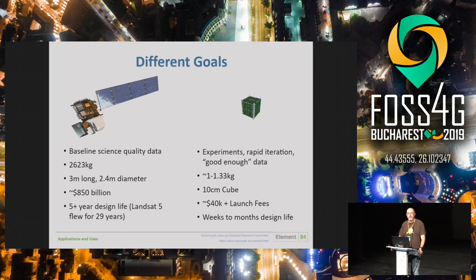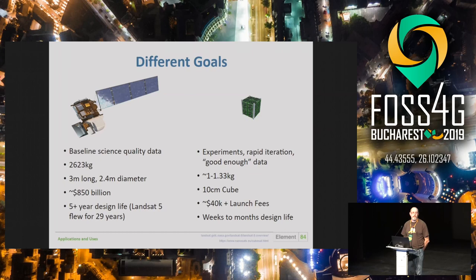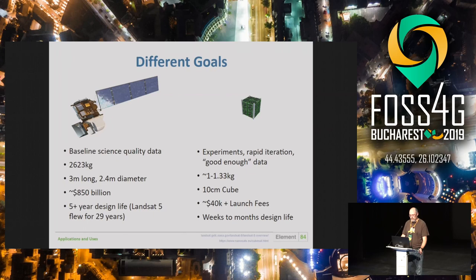Landsat and Sentinel produce science-quality data, whereas CubeSats are made for shorter lifetimes, experimentation, and rapid algorithm development. Planet has shown you can build a cheap constellation and image the Earth at a much faster revisit time. CubeSats are in low Earth orbit, which is cheaper partly because they're less exposed to damaging solar radiation — higher-orbit satellites require expensive shielding, star trackers, and better hardware.